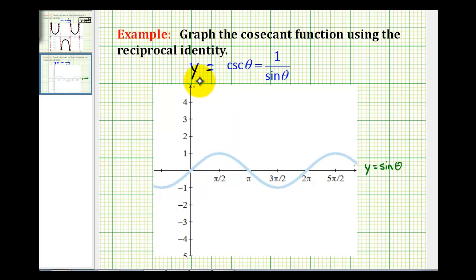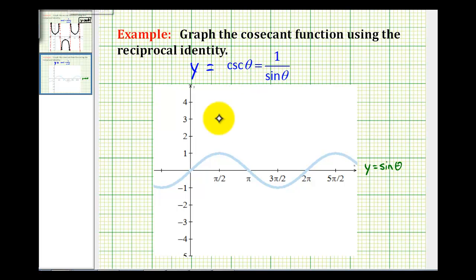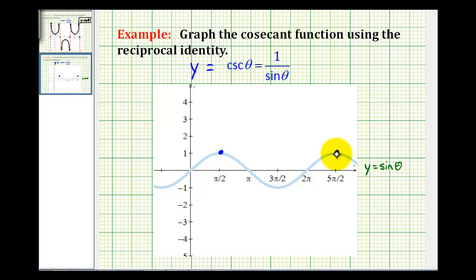So for example, where sine theta is equal to 1, the reciprocal of 1 would still be 1, so cosecant theta would be equal to 1. So where sine theta is 1, cosecant theta is also equal to 1. These points here are points on the graph of y equals cosecant theta.